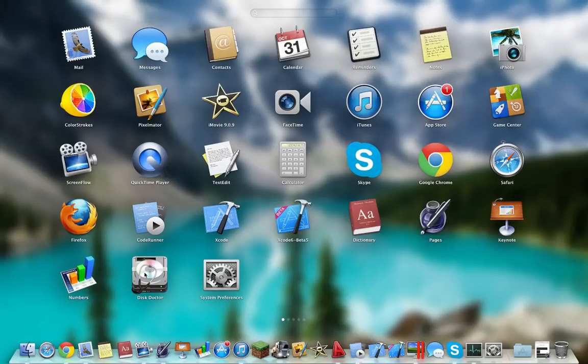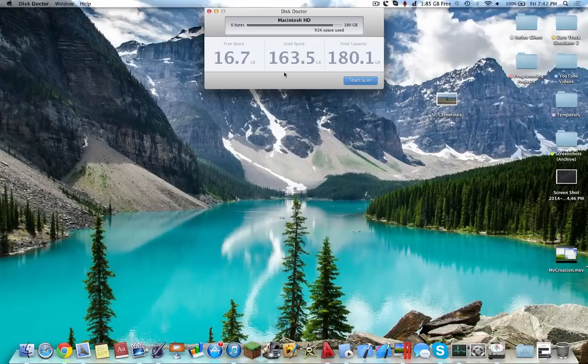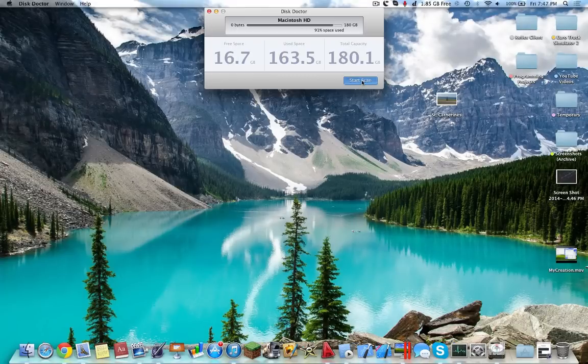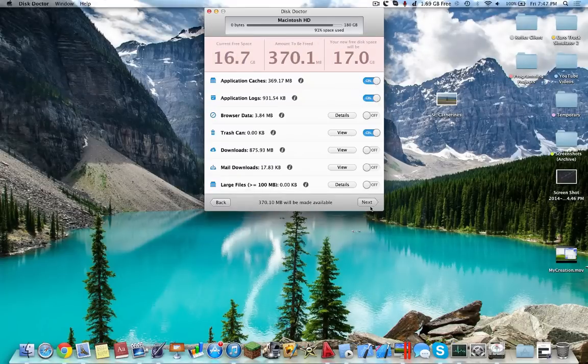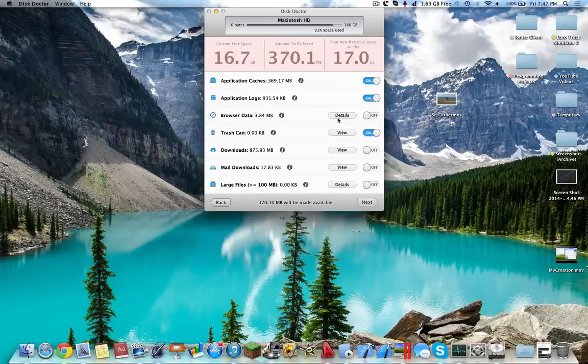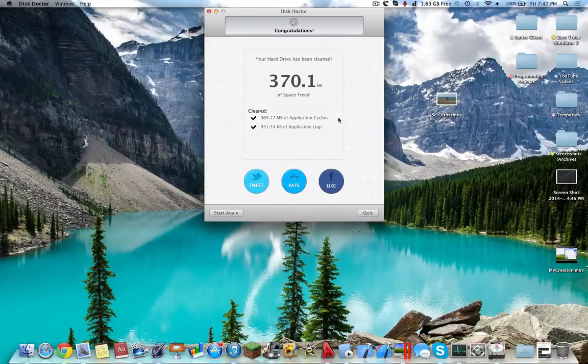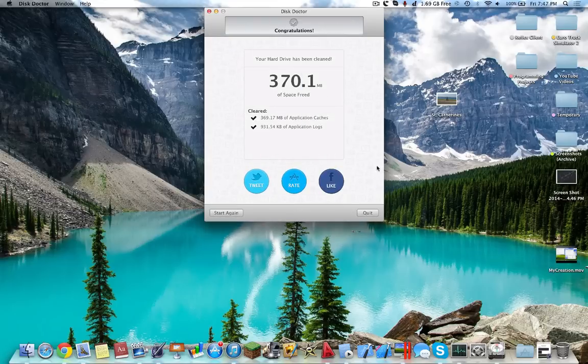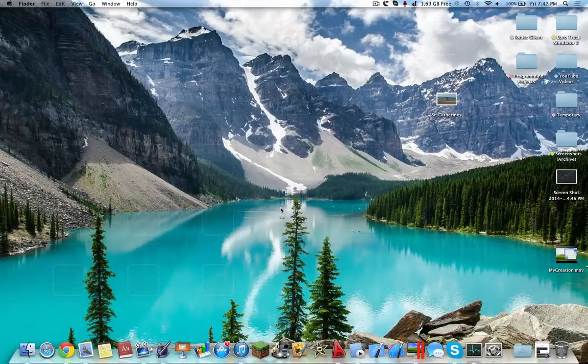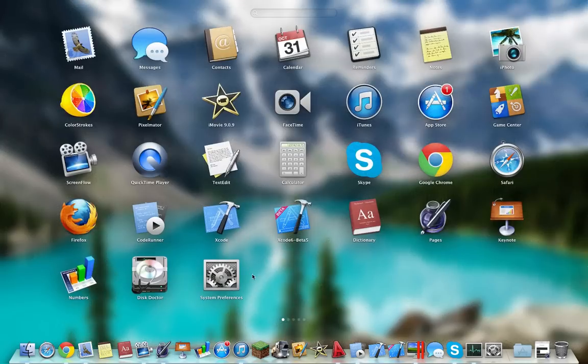Disk Doctor is a really nice app. It allows you to clean your disk. It analyzes your disk for free space and sees what you can save it on. So you have 16 gigs of free space. Congratulations, you freed 370.1 megabytes.